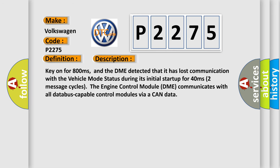Key on for 800 milliseconds, and the DME detected that it has lost communication with the vehicle mode status during its initial startup for 40 milliseconds. Two message cycles: the engine control module DME communicates with all database-capable control modules via a CAN data bus.